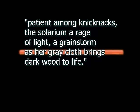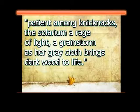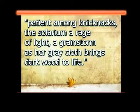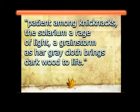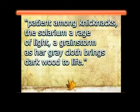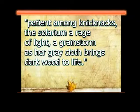I'm going to start off with a quote from the first stanza of the poem, and it is: Patient among knickknacks, the solarium a rage of light a grainstorm, as her gray cloth brings dark wood to life.